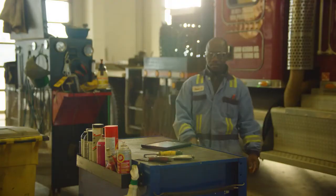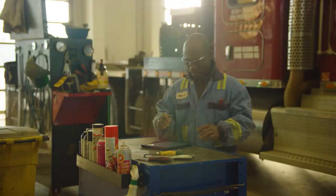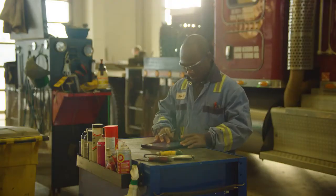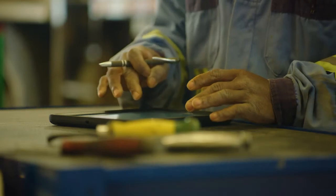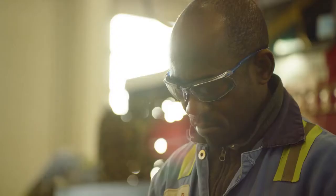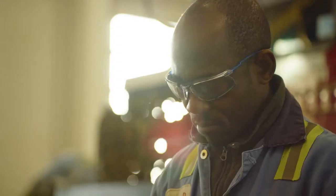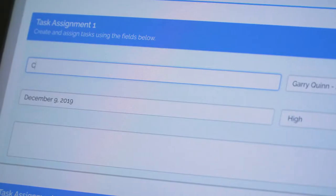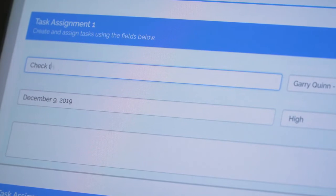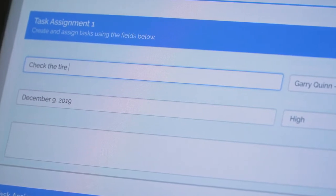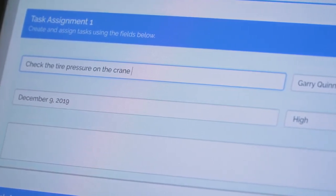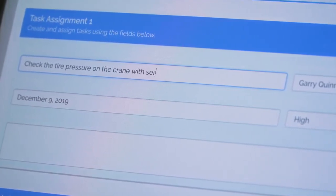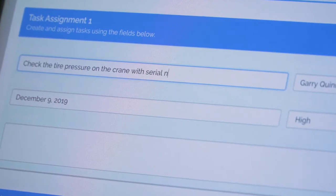For example, as part of an inspection, work may need to be completed by others within the organization. Our forms allow tasks to be assigned to multiple people, each task having its own due date, priority level, and instructions.